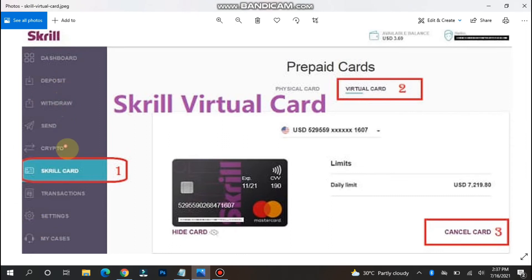On the dashboard you will see options like Deposit, Withdraws, and Crypto. You will also see a Skrill Card option. Tap on Skrill Card and you will see two types of card — a physical card and a virtual card. Select the virtual card, and you will see a card number here. Get this card number to use it as a virtual card to make purchases online. That's how you can get a virtual card.